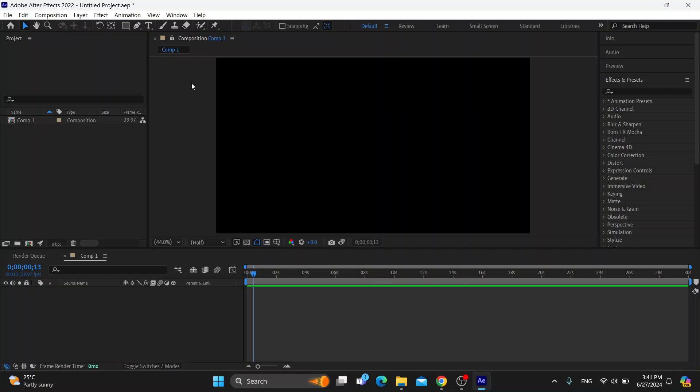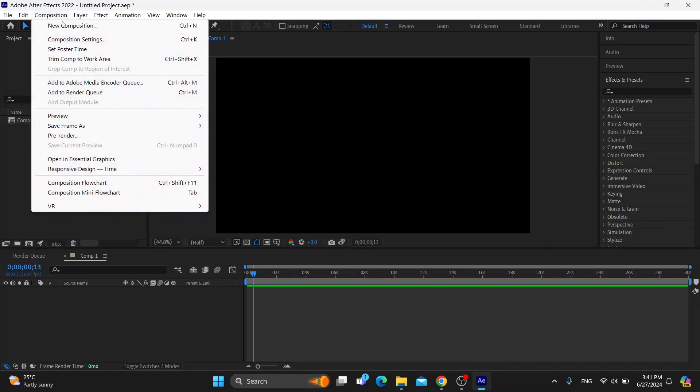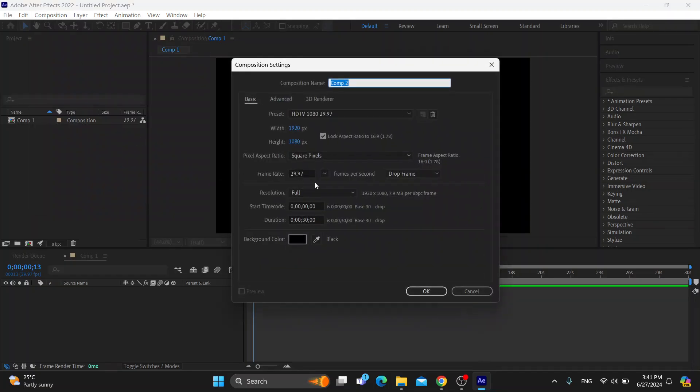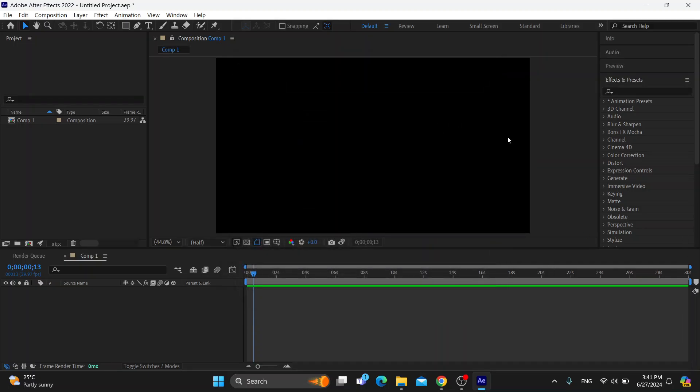After opening it up, the first thing you'll be greeted by is the composition menu. Here you want to fill out all the info, such as the quality that you want for your project. You can find all the info right here, click OK, and then you can get started with your composition.